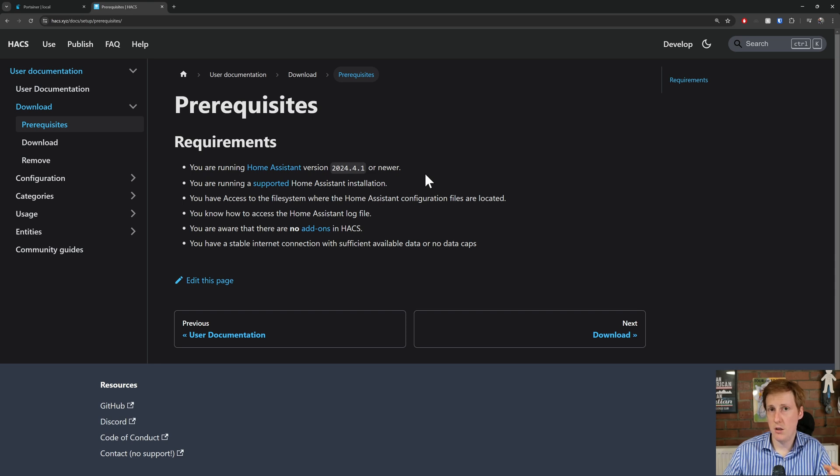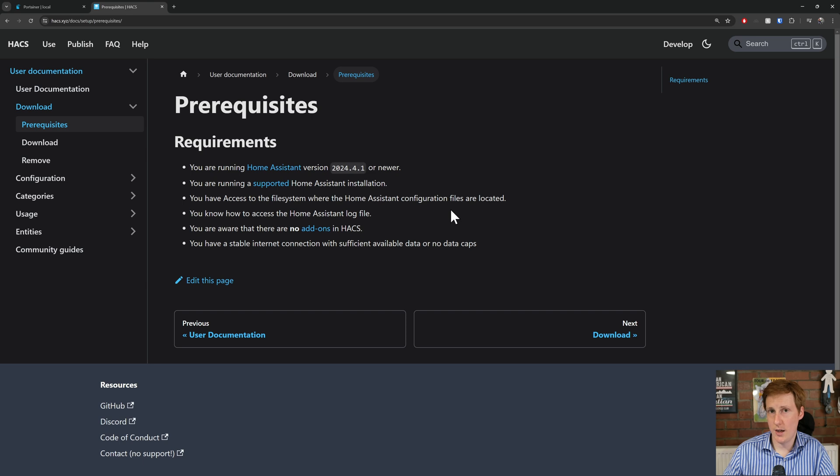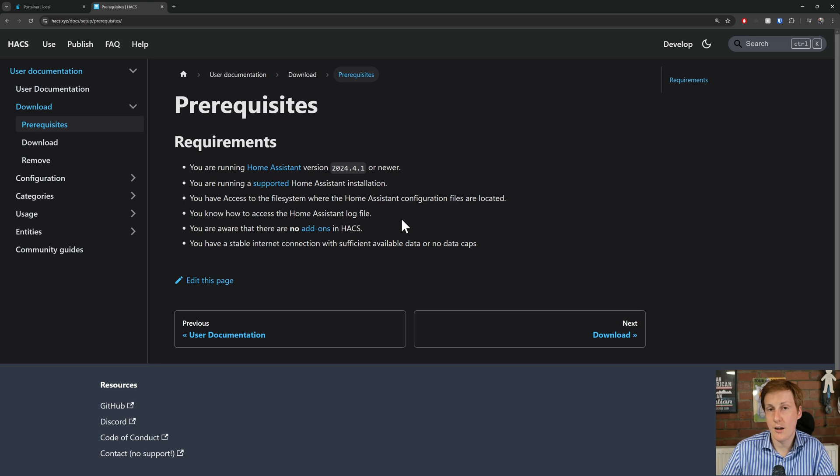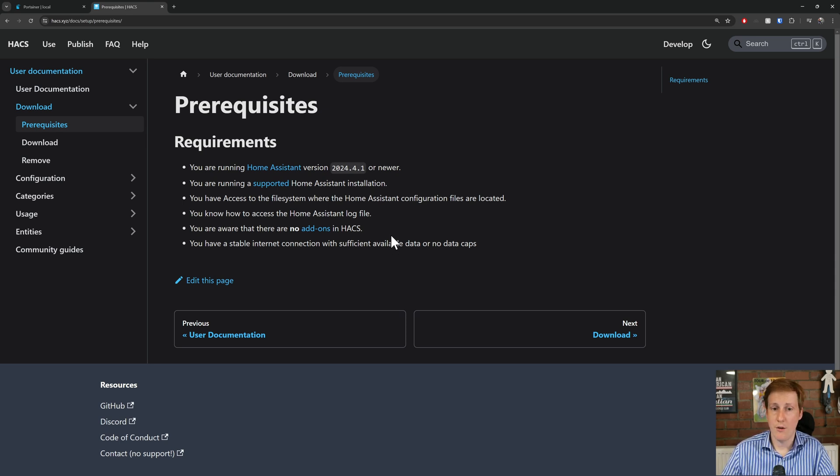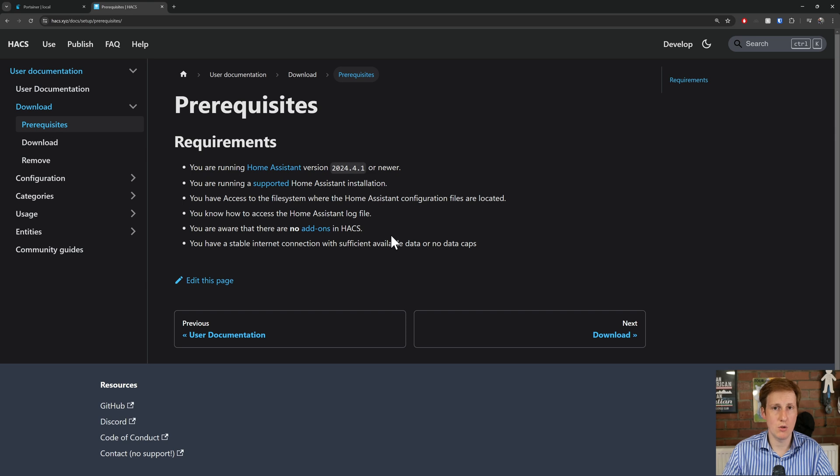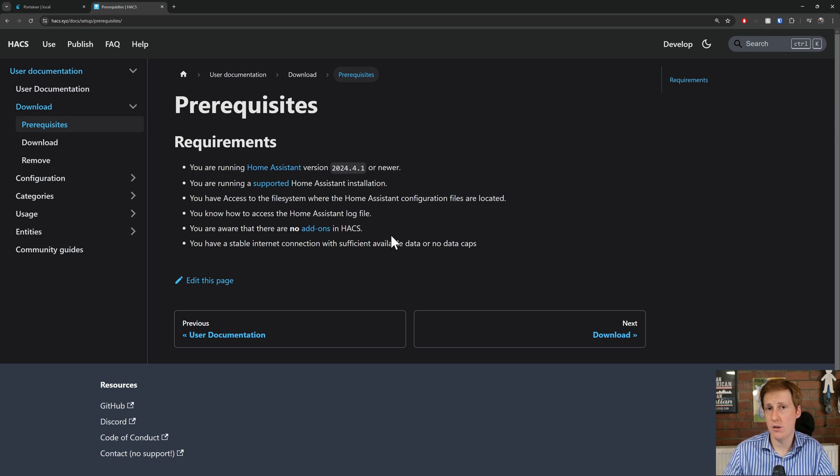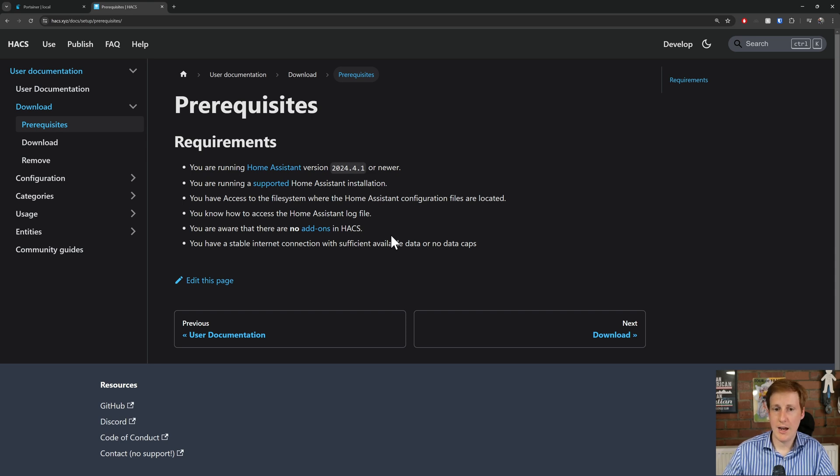We're obviously going to be using the container installation for this one. You have access to the file system, so that's why we need to do the exec to exec into the container. You know how to access the assistance logged file. That's not technically required, it's just obviously useful if you need to debug. You're aware that there are no add-ons in HACS, so HACS is just the community store, basically the nuts and bolts which then allows you to add the community integrations. So by default there's nothing in there, but what this will provide you with is an inbuilt browser within Home Assistant to then download community integrations.